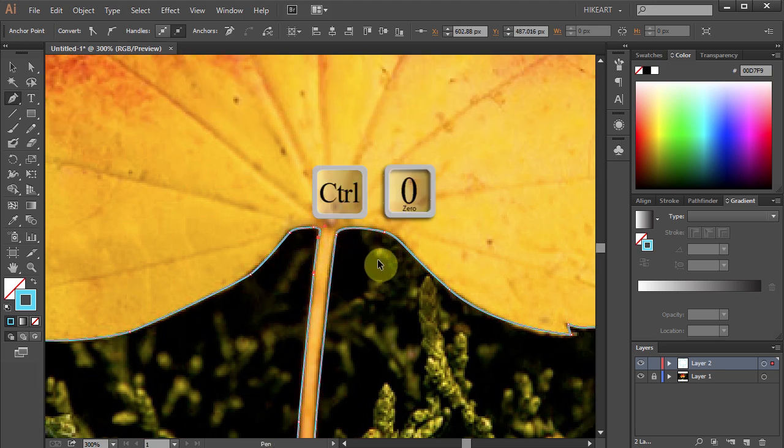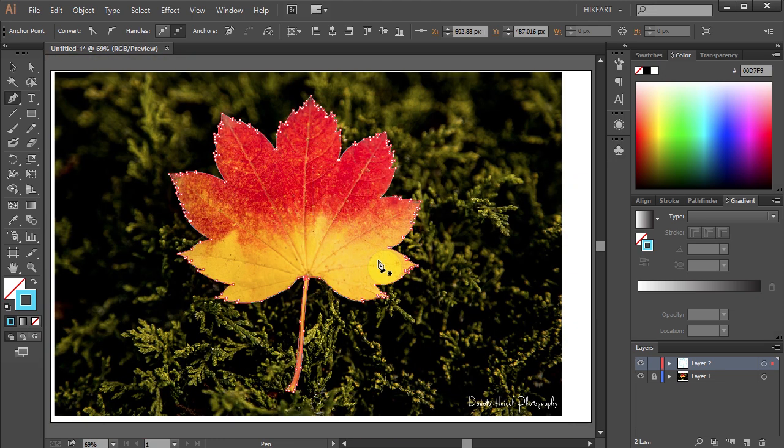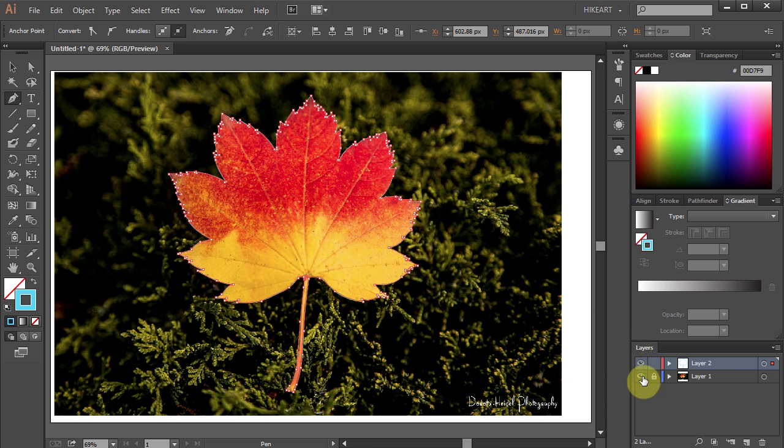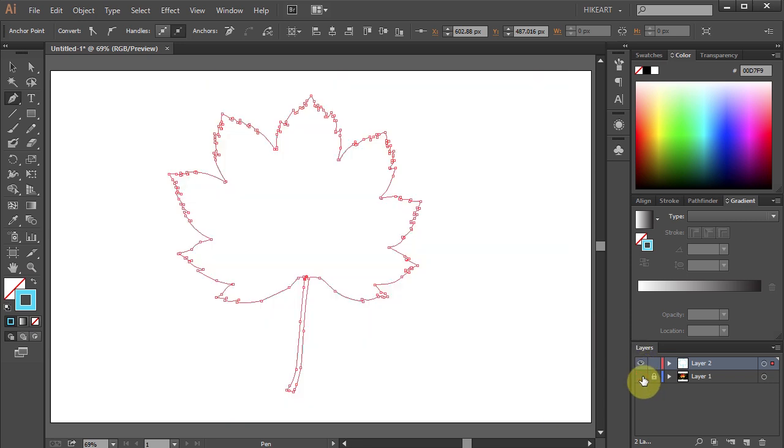Let's zoom out, turn off the visibility of the bottom layer and here is our traced image. Next we will add a gradient to it.